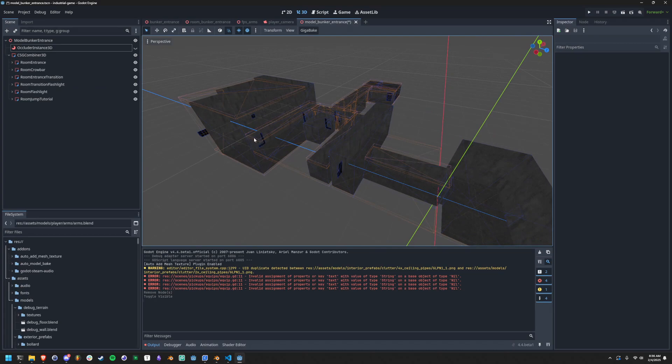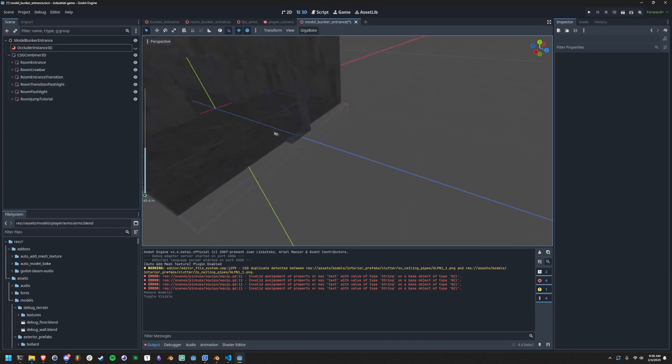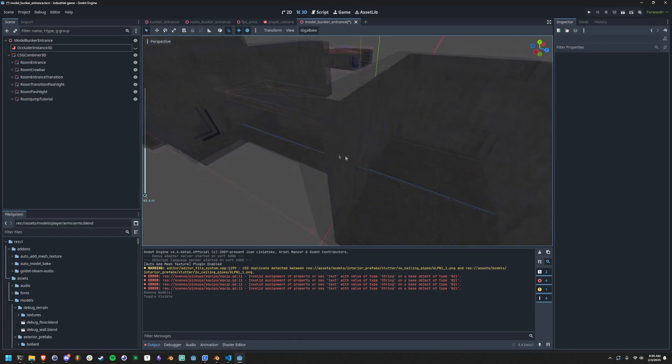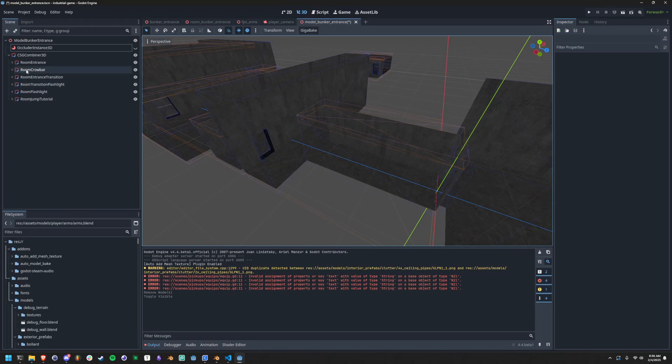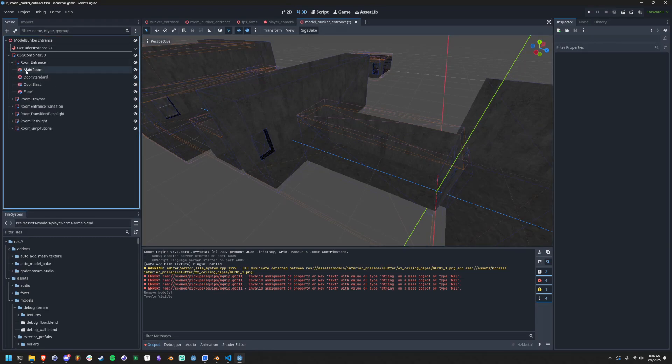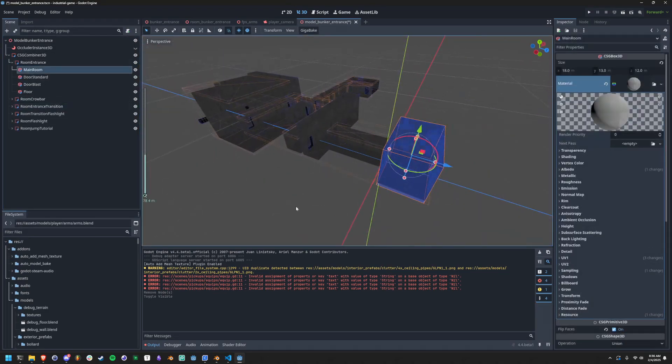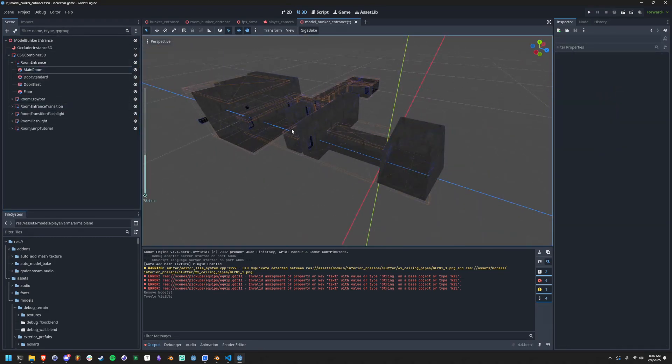We have these things in Godot called CSG boxes and they let you add, subtract, whatever. You can build levels with it, which is really cool. And you can kind of just do this.